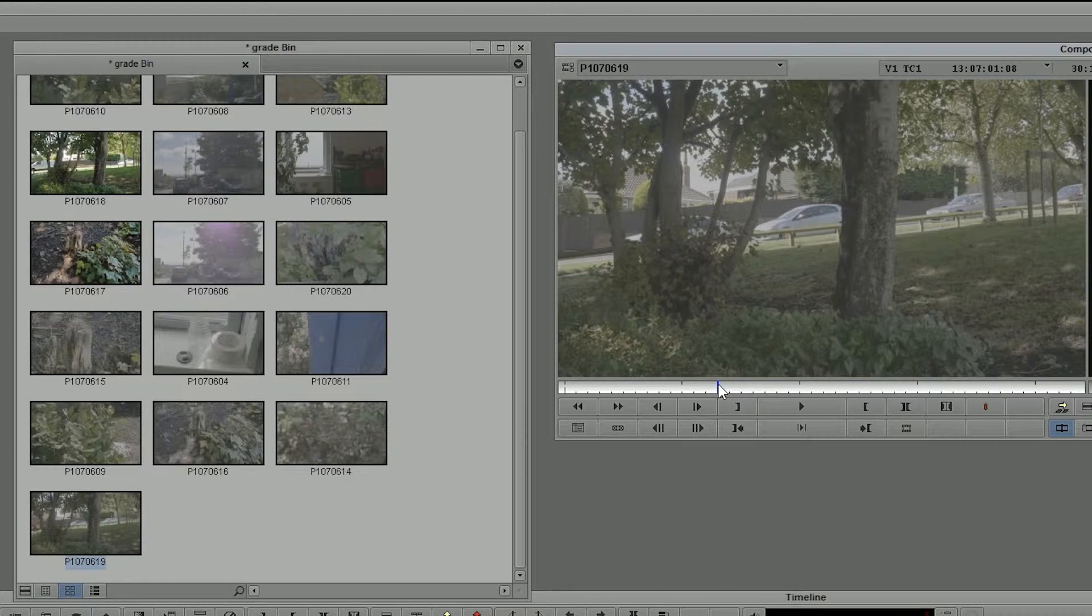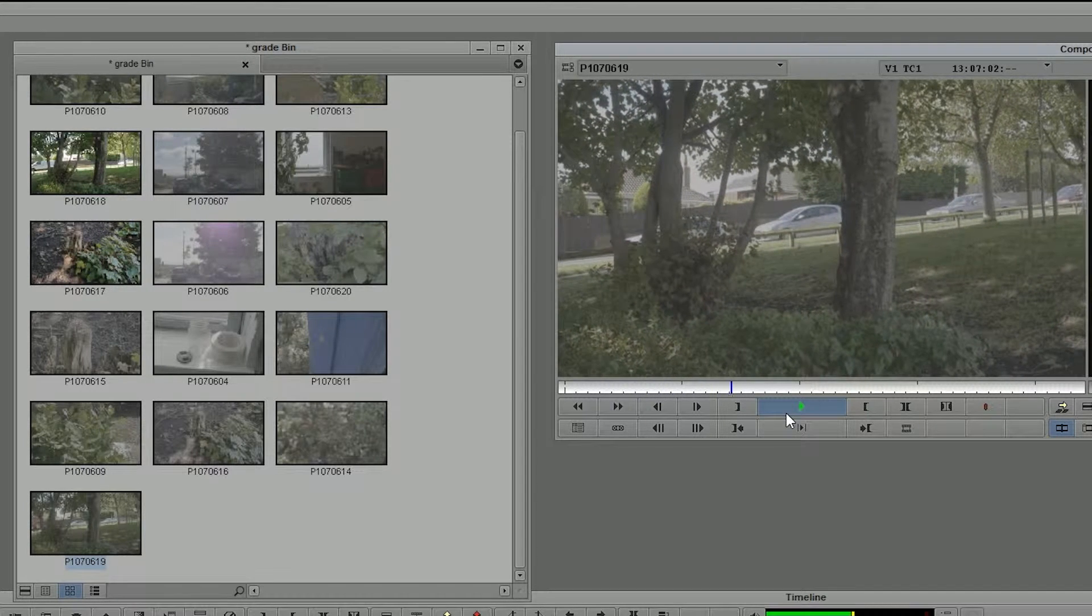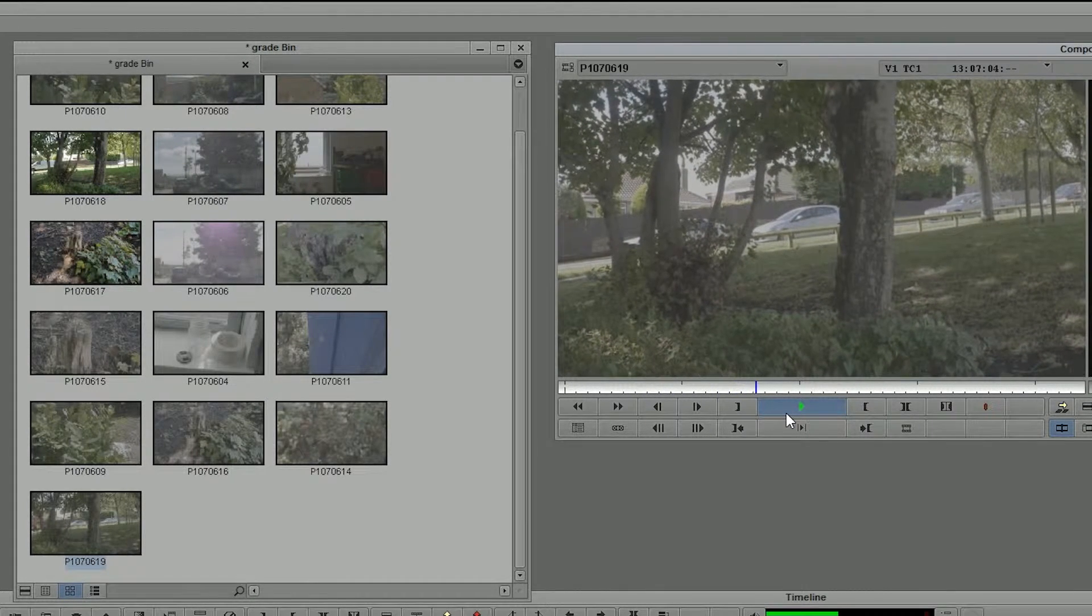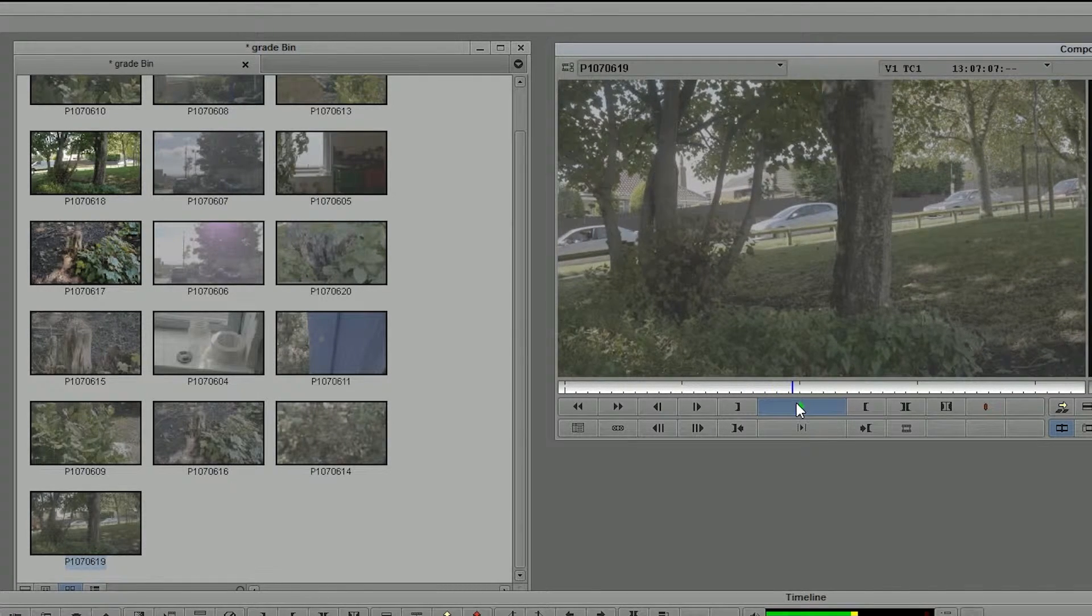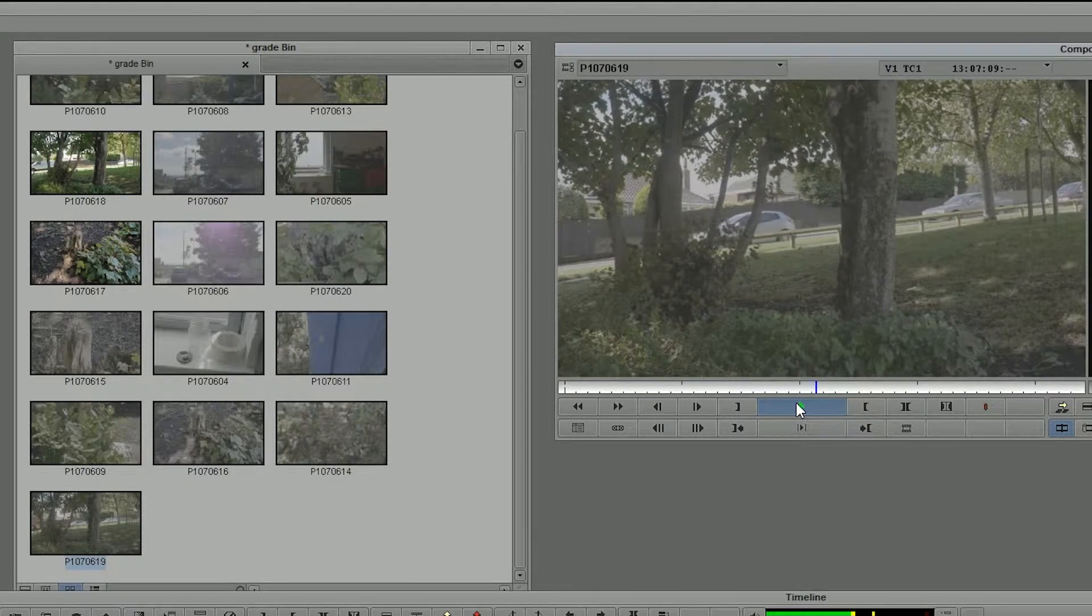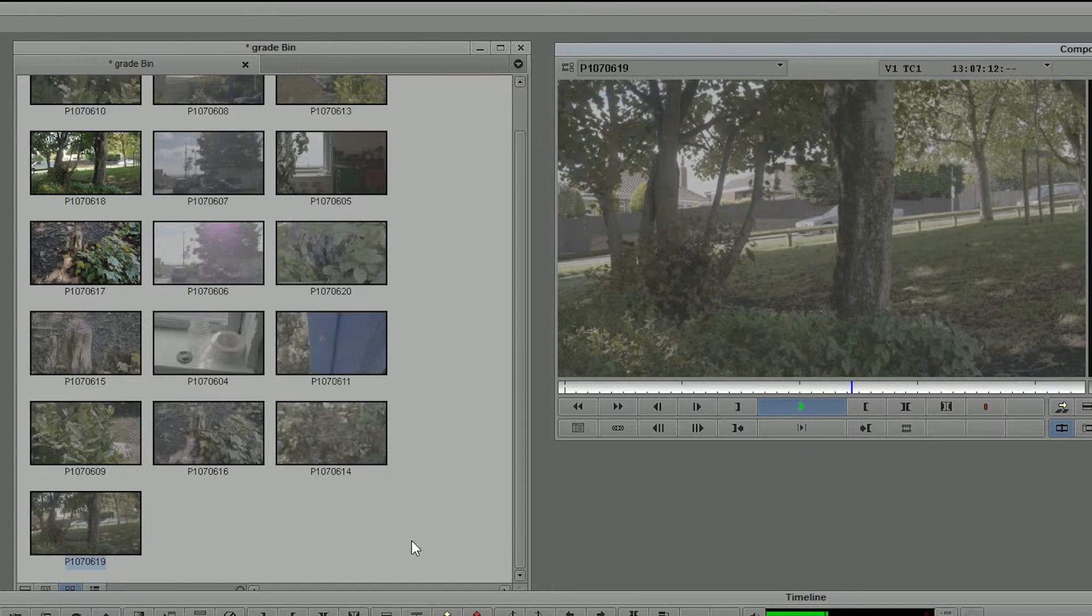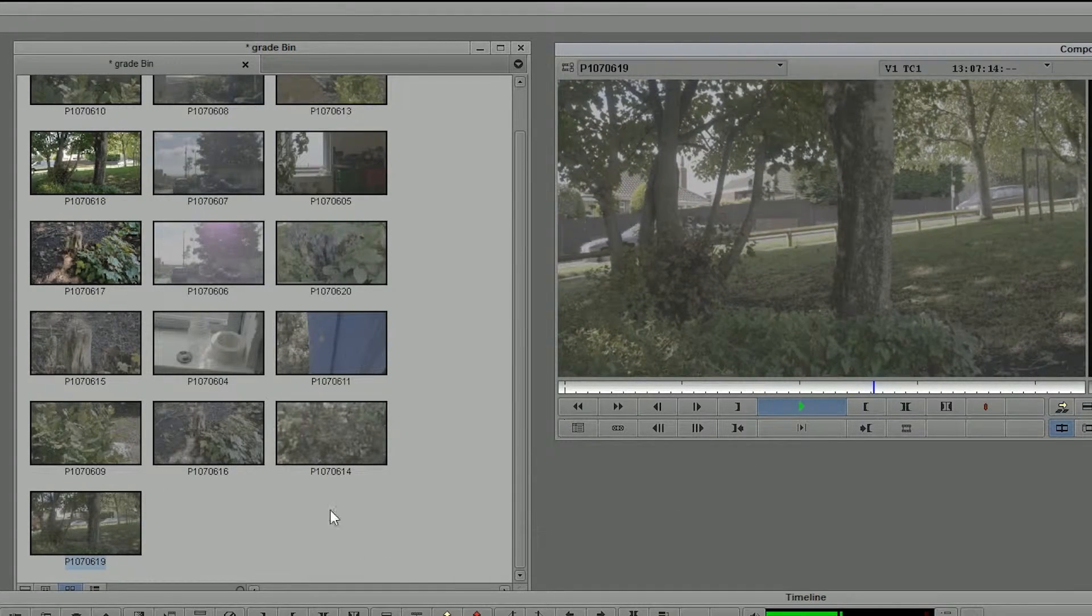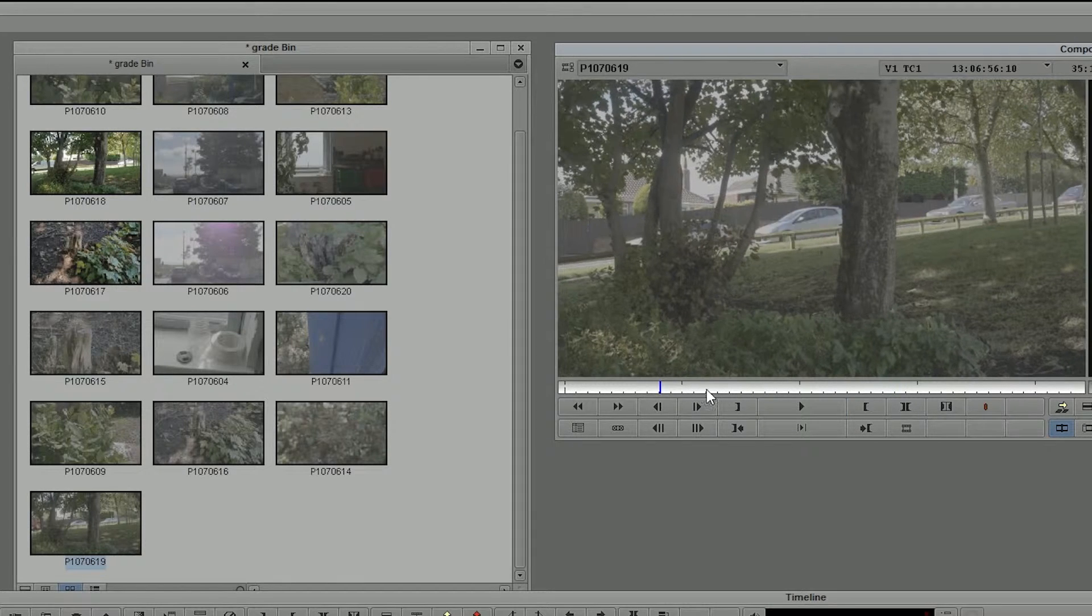Avid isn't quite as good as Premiere at using native GH4 footage. This system is not the spec that Avid would recommend for editing 4K footage. You see, it's actually managing it, but to be perfectly honest, if you're going to do a project with Avid with 4K footage, you're really going to want to convert this stuff, because if you get too much of this kind of footage into Avid, it's going to keel over.